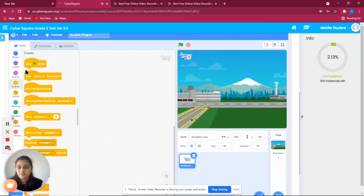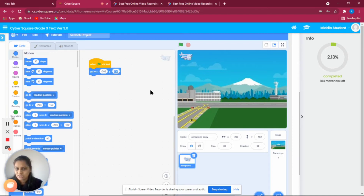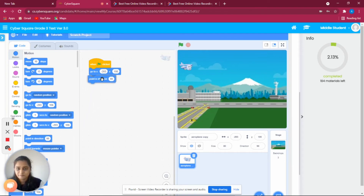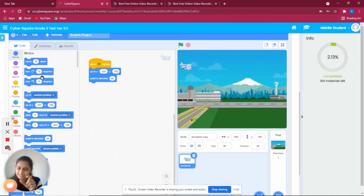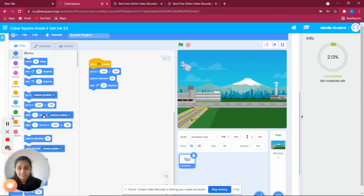First, start with 'when flag clicked.' Next, set the airplane to a fixed starting position — changing the Y coordinate to 106. Then use 'point in direction 90.' Since the airplane needs to tilt a little to land, we set the direction to 25 degrees. Now it's tilted a little.